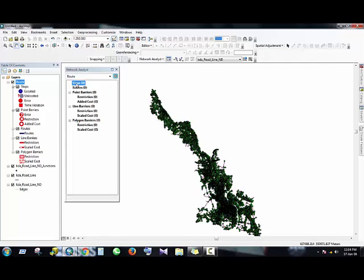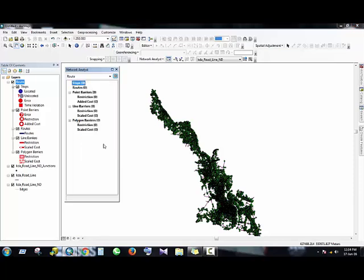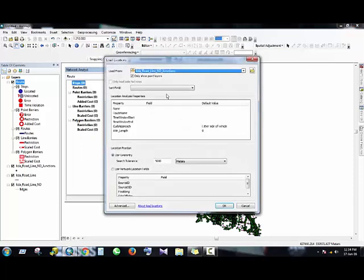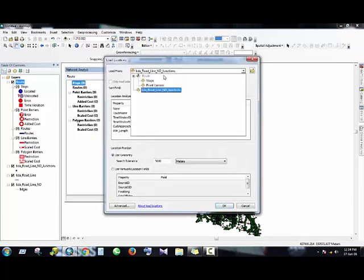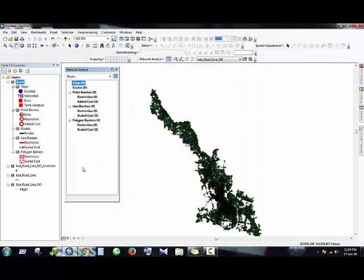Just right mouse click on the Stops and Load Locations, then Load From. Sorry, I have to add the layer to the Table of Contents.